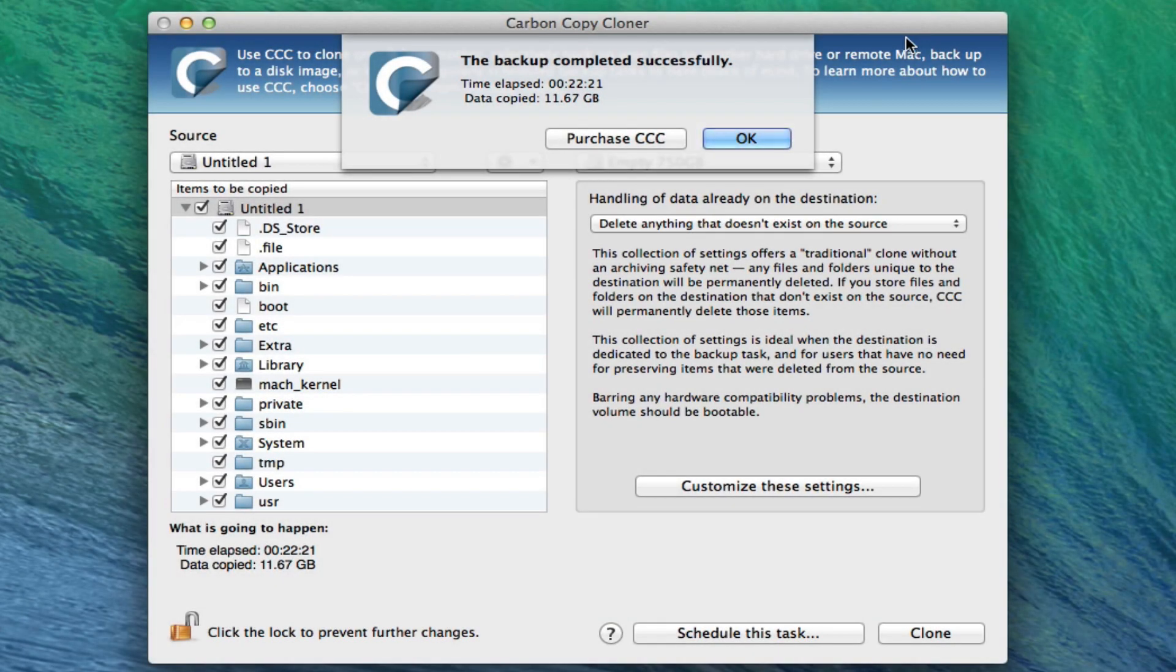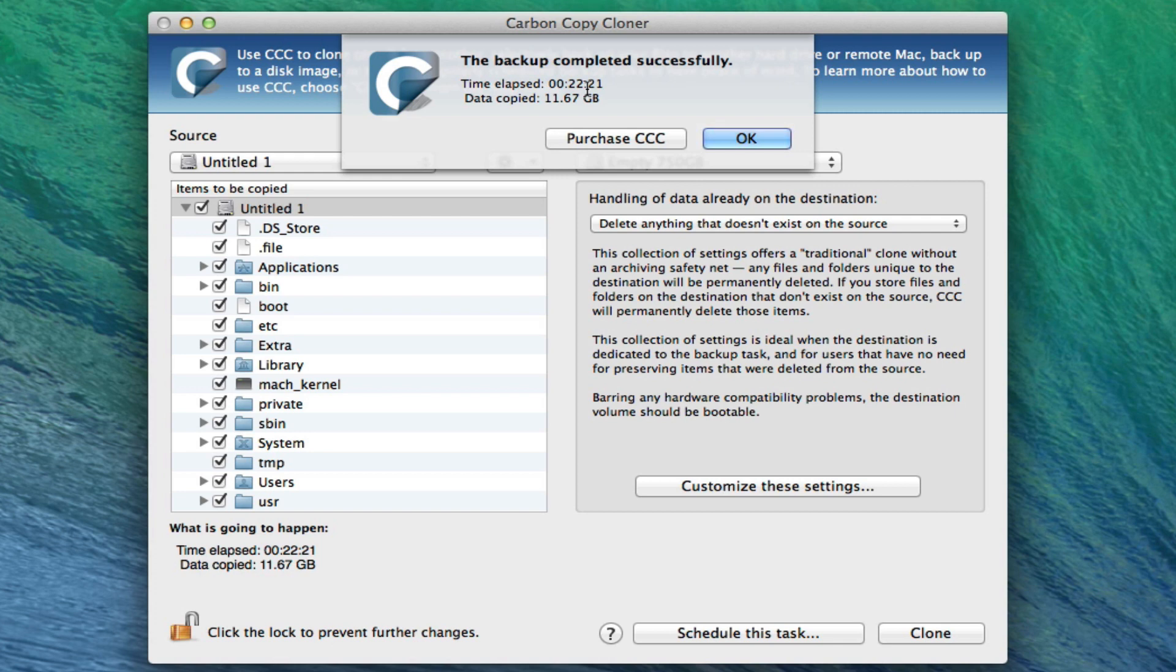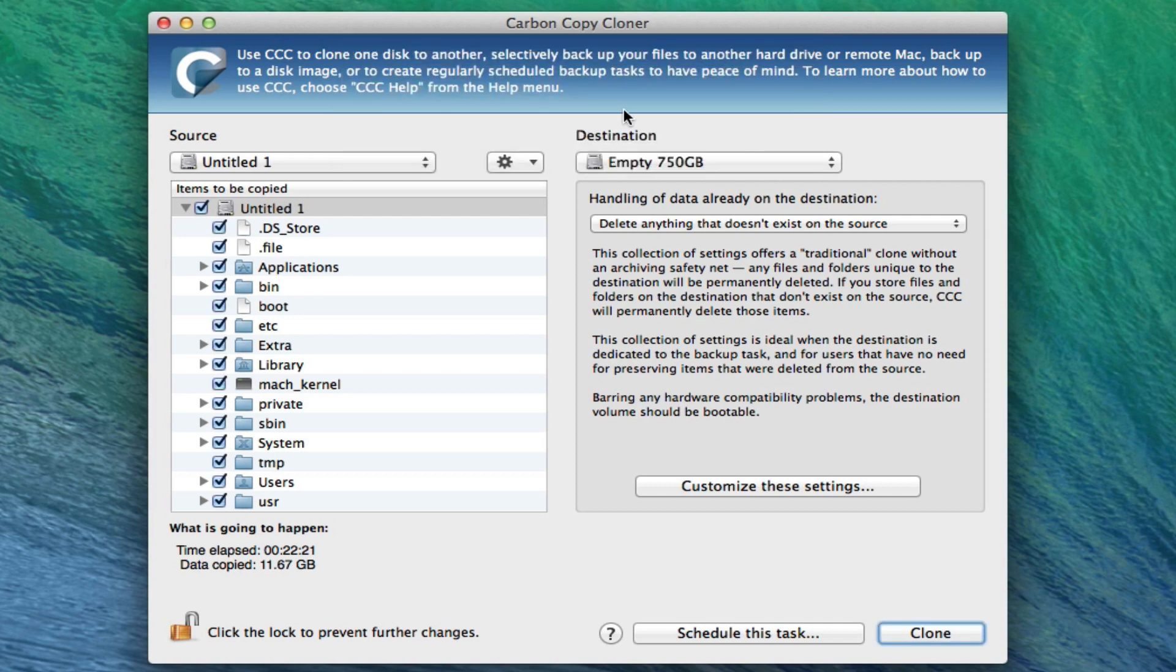As we finish the backup, we're going to see this new prompt here. Backup completed successfully. It took about 22 minutes. It copied about 11.67 gigabytes. Then you have your please purchase a carbon copy cloner or OK when I press OK. And we are done.